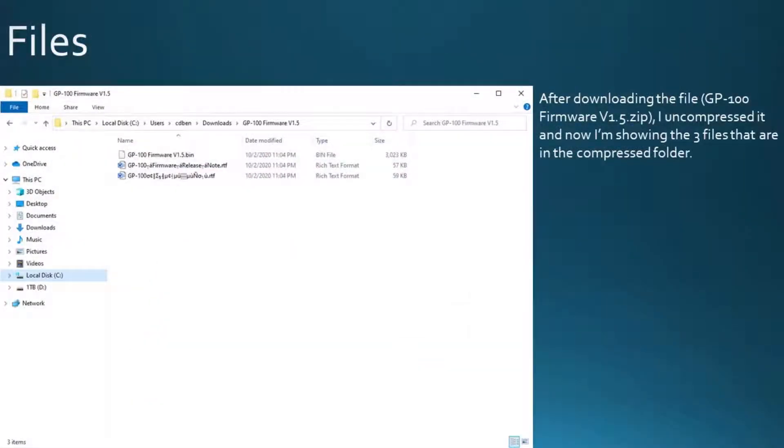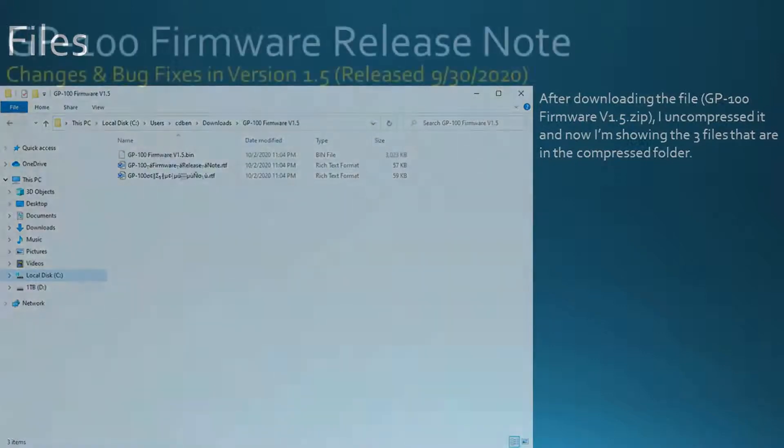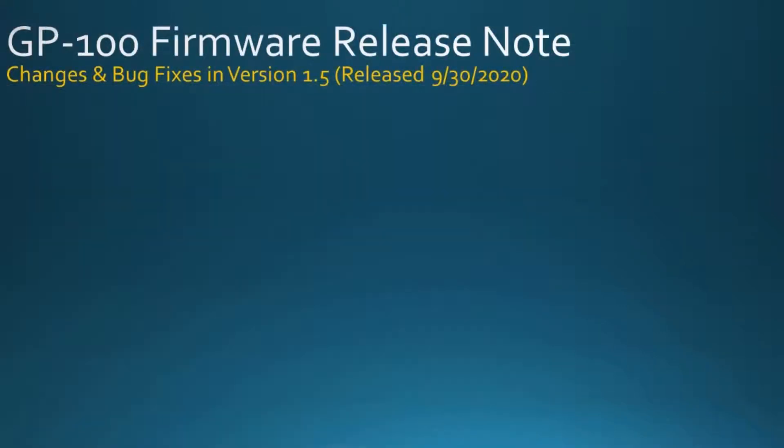After downloading the file, I uncompressed it, and now I'm showing the three files that are in the compressed folder. Version 1.5 was released September 30, 2020.